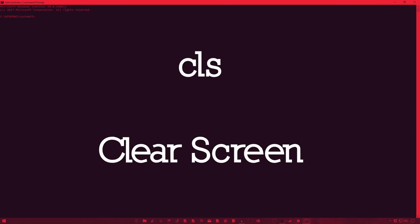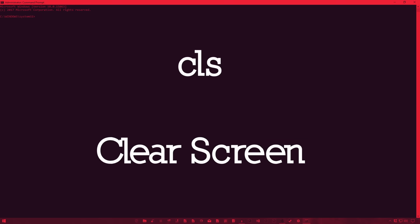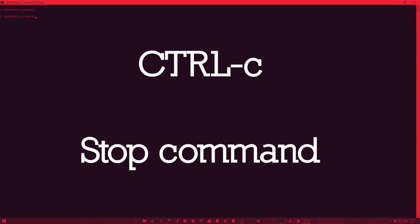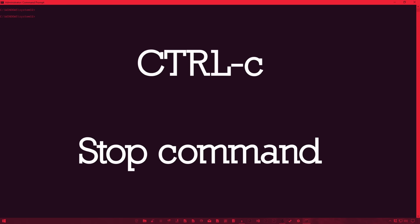First up is the CLS command, which you'll see often in this video. It clears the existing text of our prompt. I'll also include CTRL-C, which interrupts any running commands.